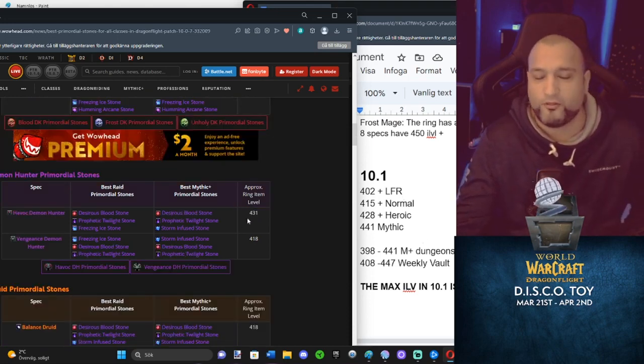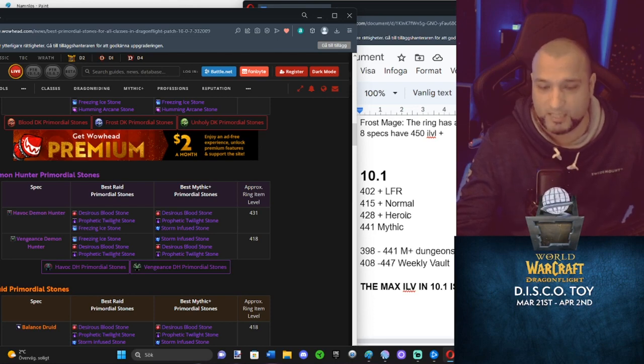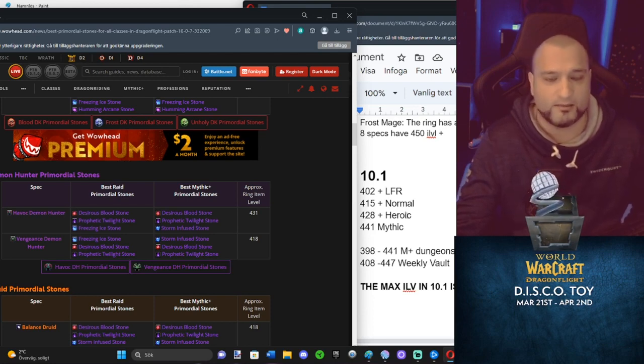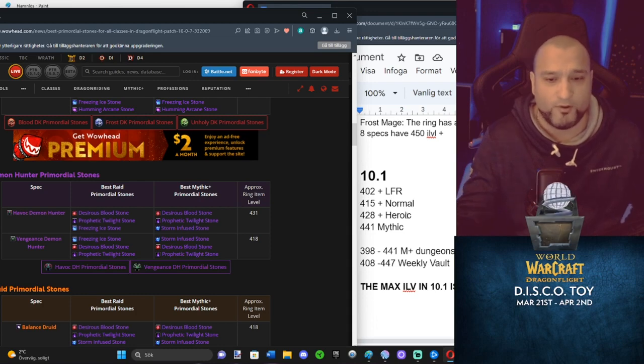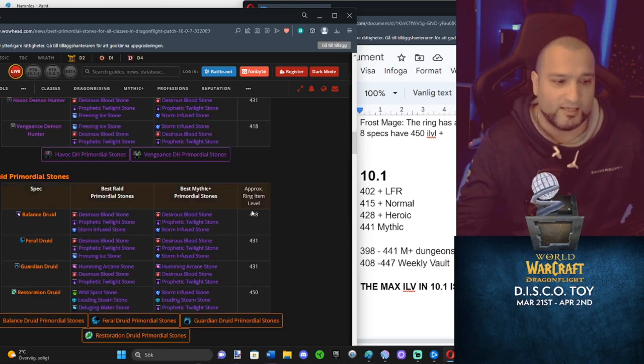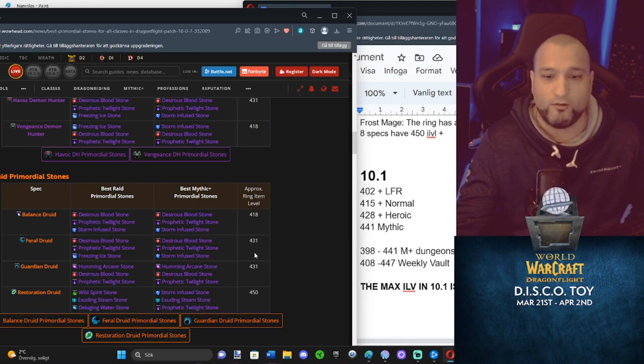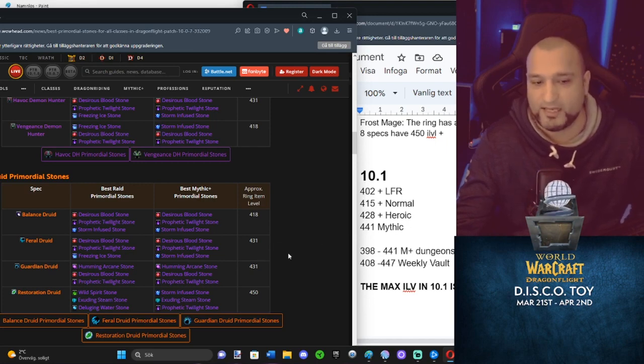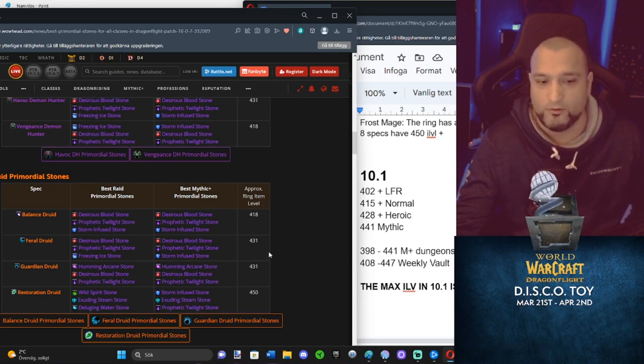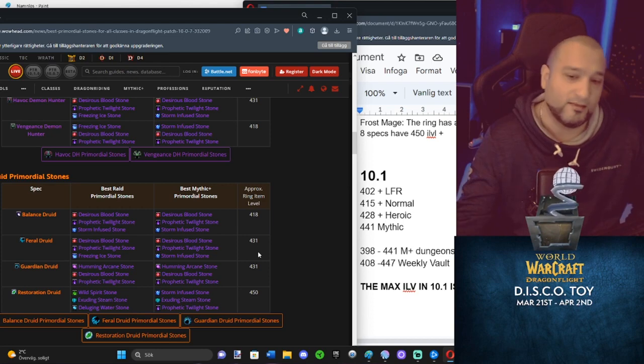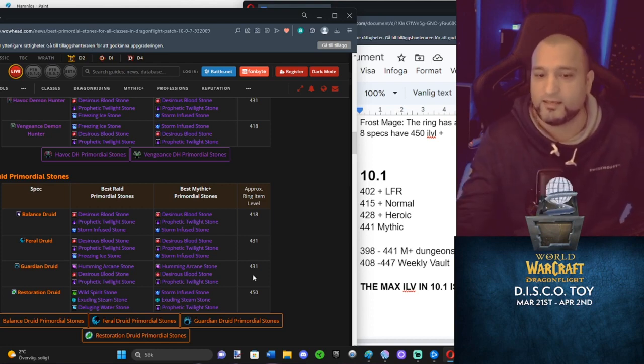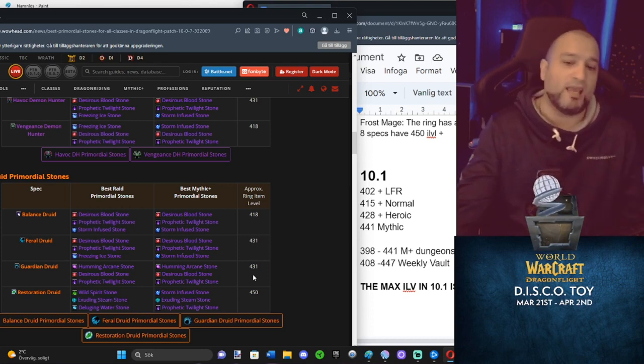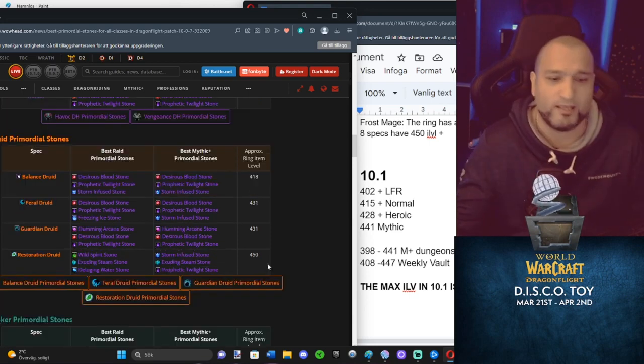Havoc Demon Hunter, 431. Heroic gear is 428 plus. So around heroic, you're going to start replacing that when you start getting something from heroic and you upgrade it. Vengeance, 418. At normal raid, you will start replacing it. Balance, same. Feral, 431. You might replace it if you do only heroic as highest. Guardian Druid, you're going to use yours the entire heroic, maybe into mythic if you're going to start doing mythic.